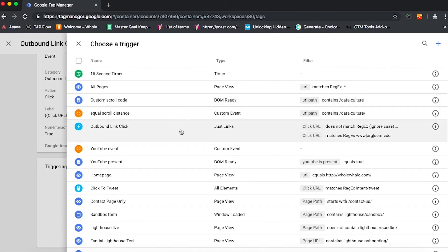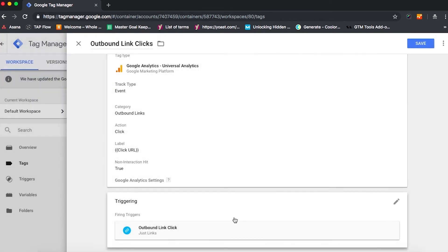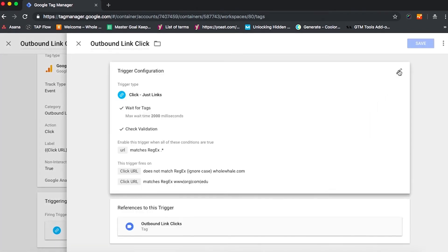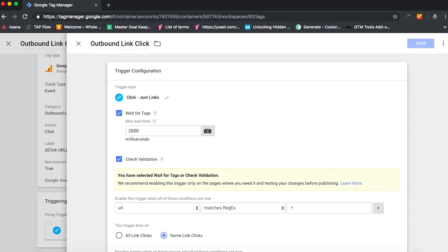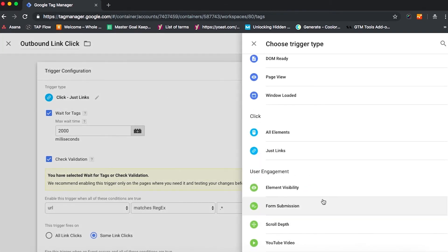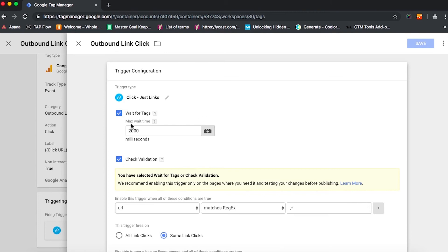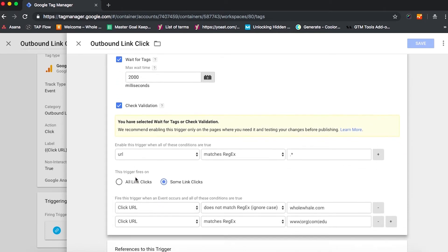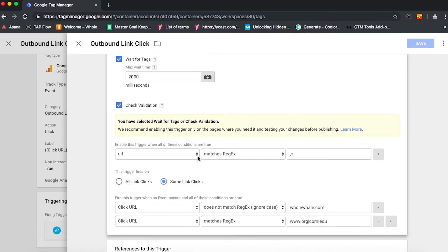Now we already have one in place for outbound link clicks. But if we were configuring from scratch, here's how it would look. Under trigger type, we would go for click and go for just links. And then it will automatically give us some options where we're going to want to wait for tags. We'll set the max wait time as the default 2000 milliseconds, which means that the trigger will wait for up to two seconds for all of the tags that use this trigger to be ready before taking the user to the link. We also want to check validation so we can make sure that the link is valid. And then we want to enable when the URL matches regular expression, period asterisk. This means that the trigger is enabled on all pages linked to from our website.